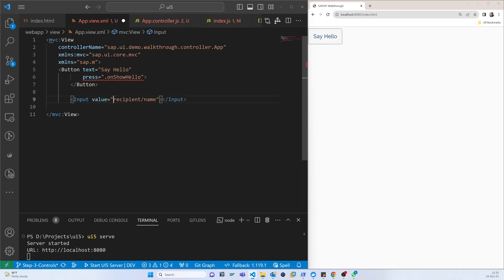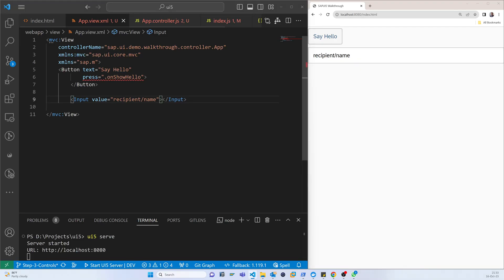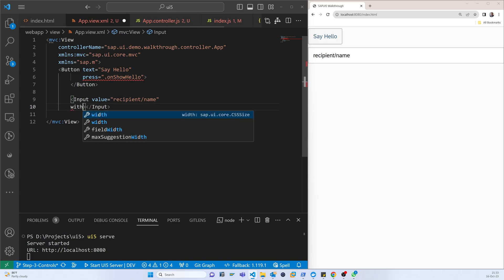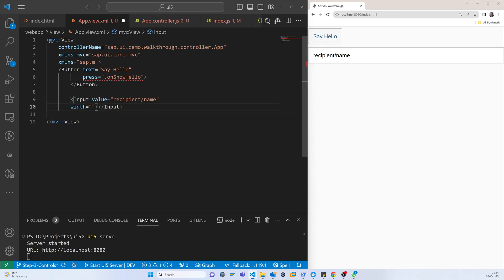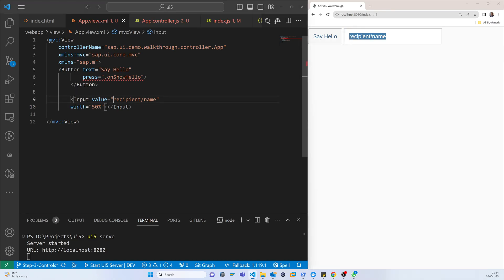If you refresh it is just showing the value, but actually that value is not coming from the model. That is the reason we have to use the curly brackets here for proper model binding.